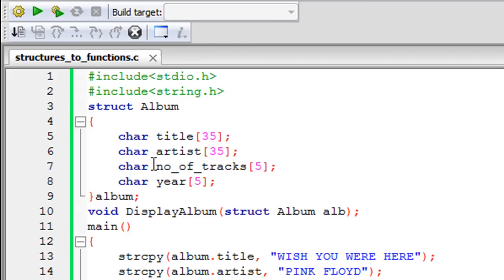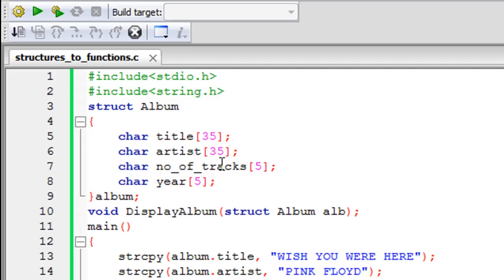On line one I have the stdio.h header file, on line two I have the string.h header file. Then I have declared the structure we've been working with for the past few tutorials — it's called 'album'. To declare it I've used the struct keyword, and it has four elements, all strings: 'title' holding 35 characters, 'artist' holding 35 characters, 'number of tracks' holding five characters, and 'year' also holding five characters.